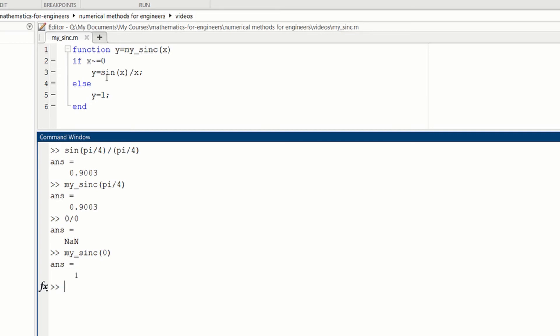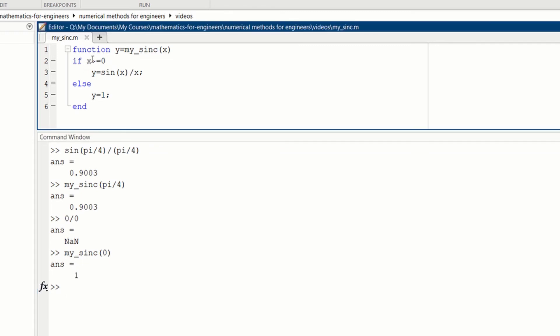In this program, I say if x is not equal to 0. You can actually simplify that and just say if x. So then if x is 0, we skip this statement and do the else statement. If x is not 0, then we run this statement.